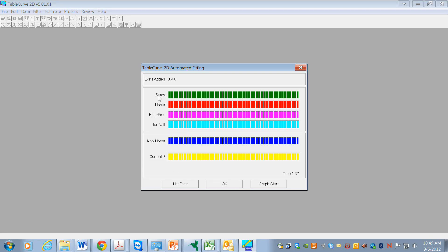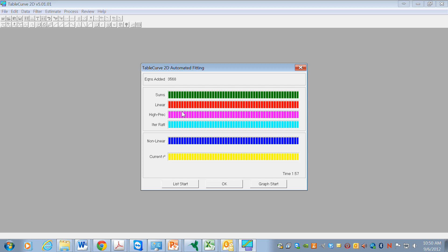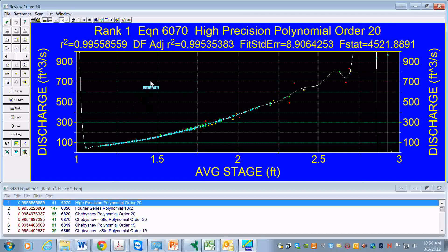We see these different bars go across. These are different types of functions - non-linear, high precision, linear, and so on. As they move across, the fitting process is being done. And now, the results are in.